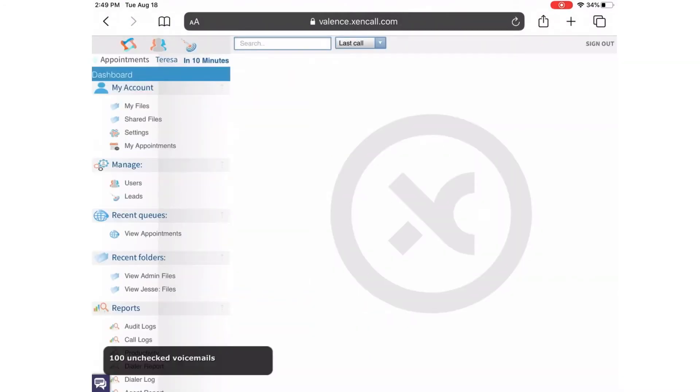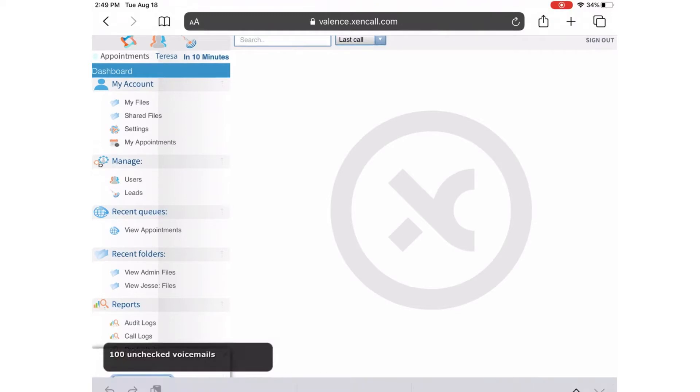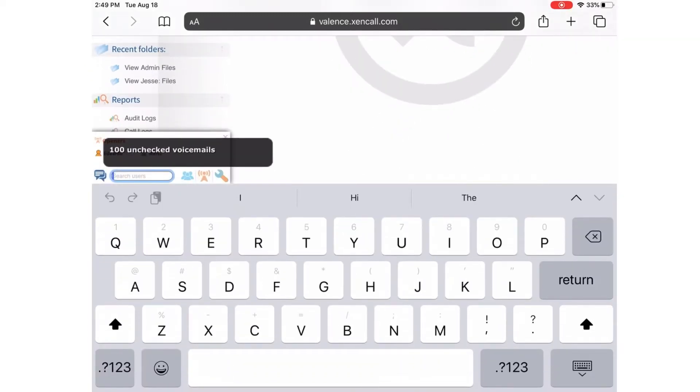Once inside, you'll notice on the bottom left-hand corner, there is a section where you can receive all your messages and also reach out to management.